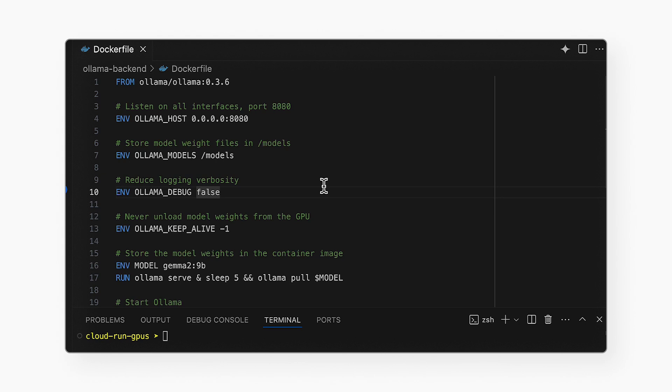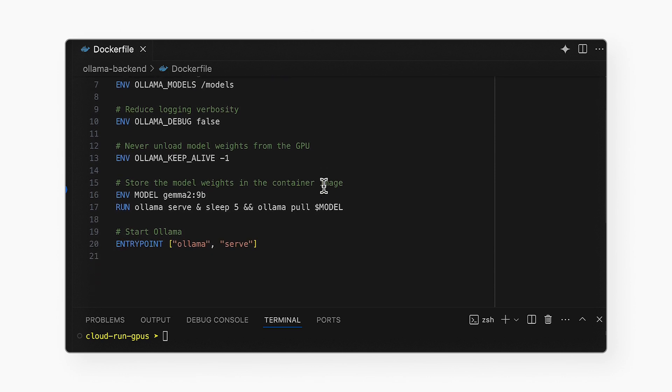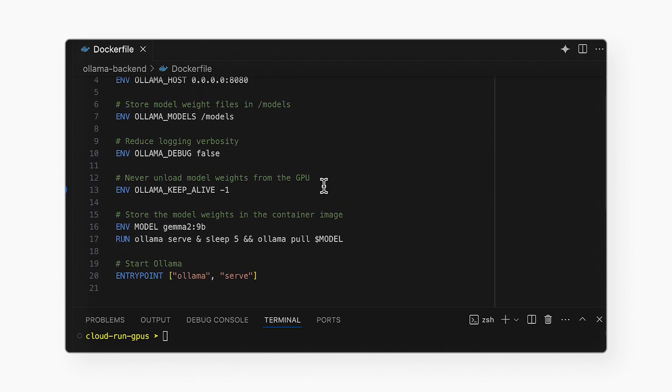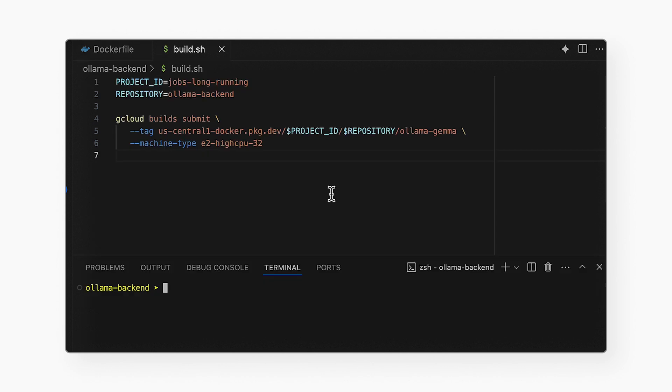I've already set up my Google Cloud project and enabled the right services and APIs. The Codelab has all the details for how to do that. I'll create the OLAMA backend service. This is the one on the right in the architecture diagram. I'll start with creating a container image that has OLAMA and Gemma. This is the Docker file.